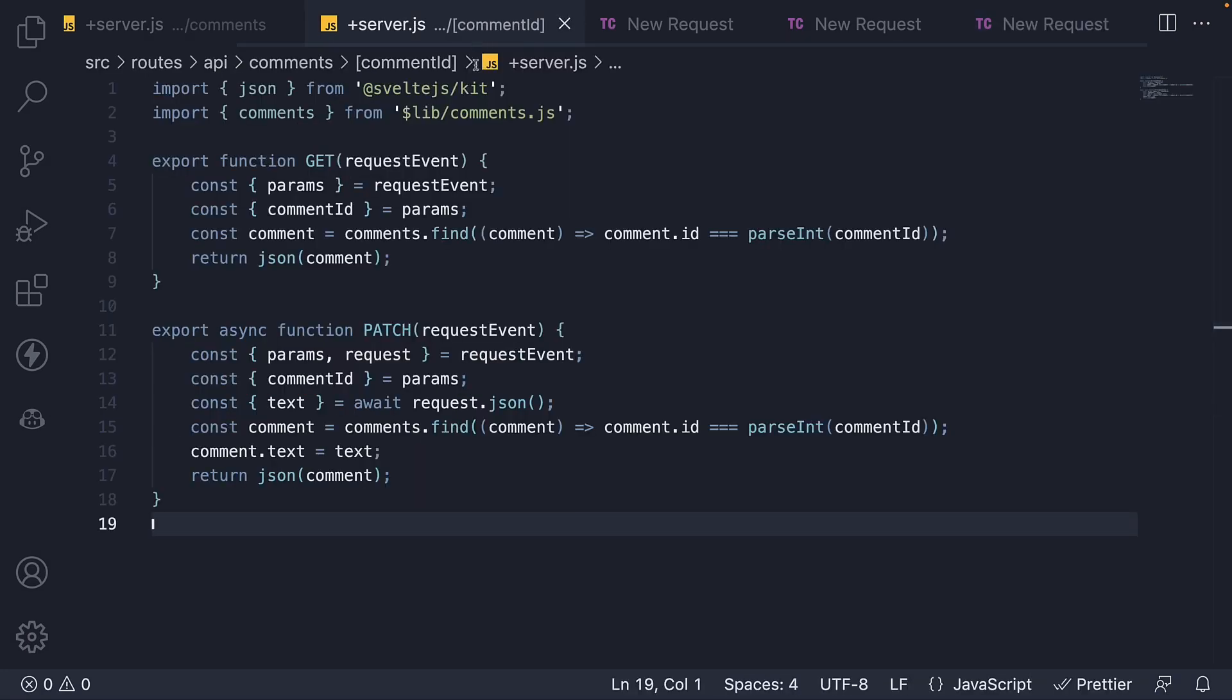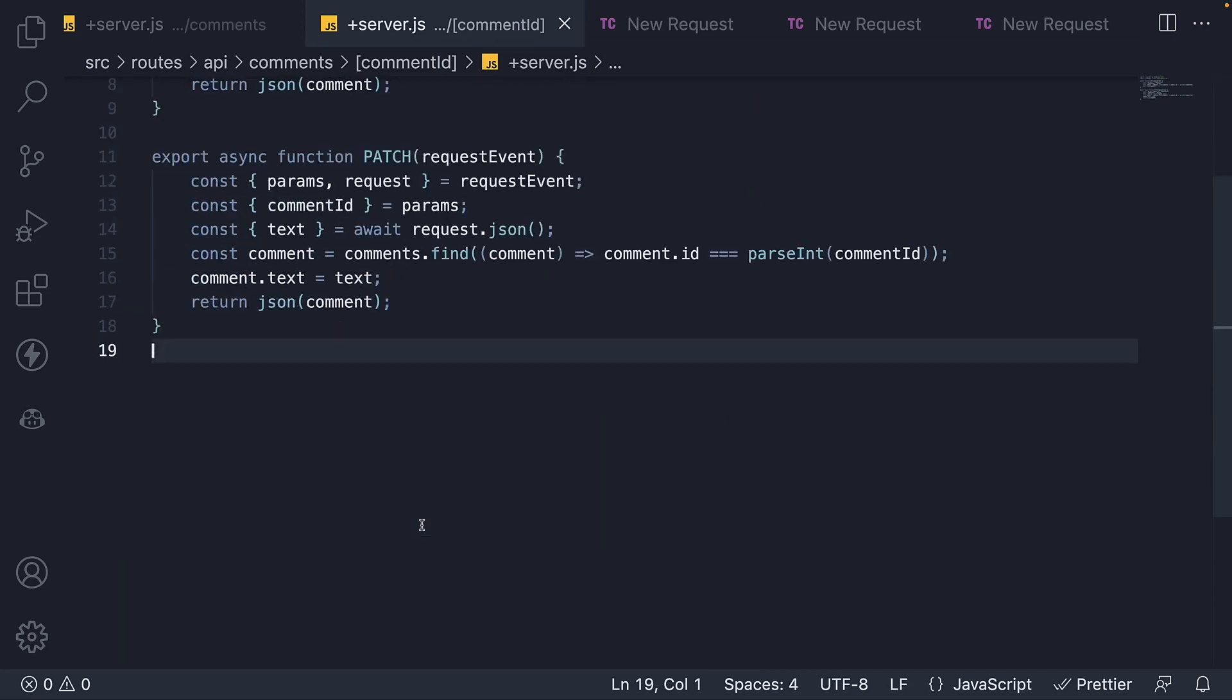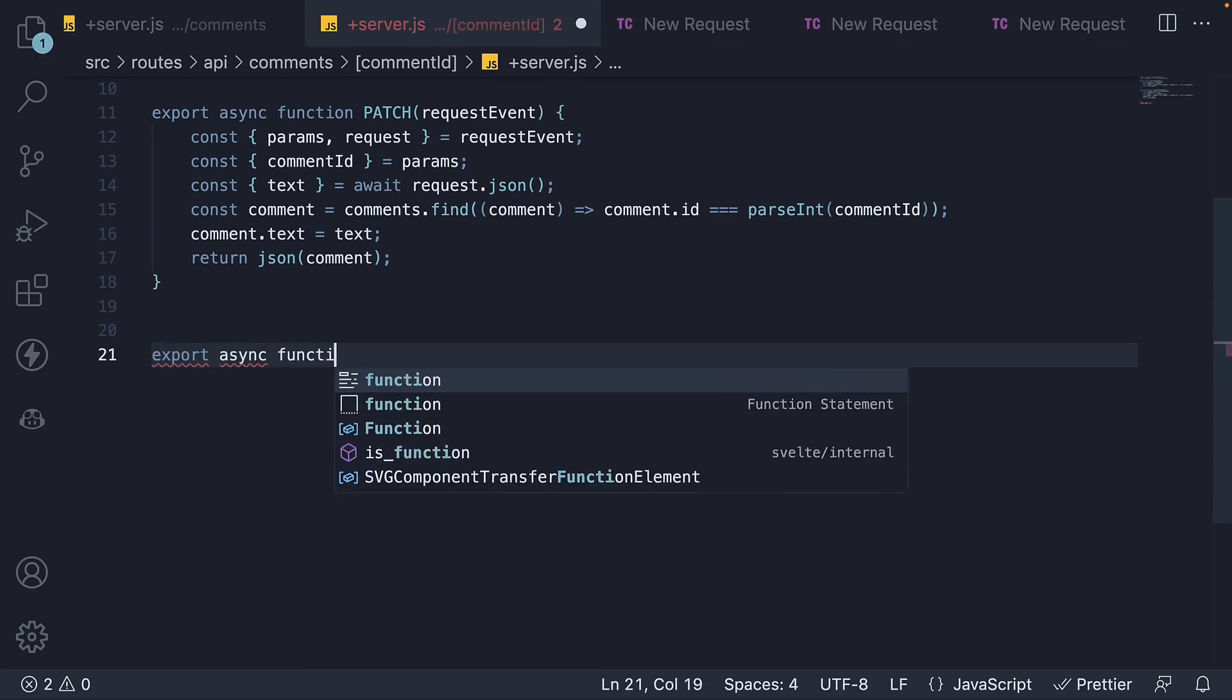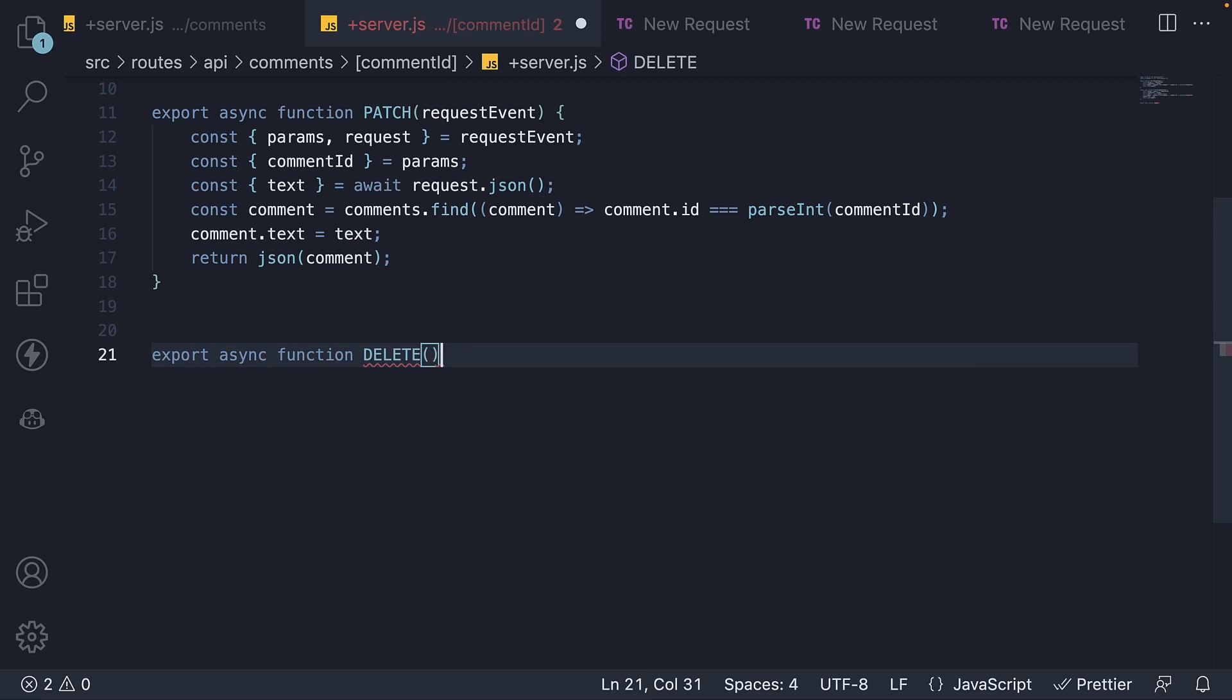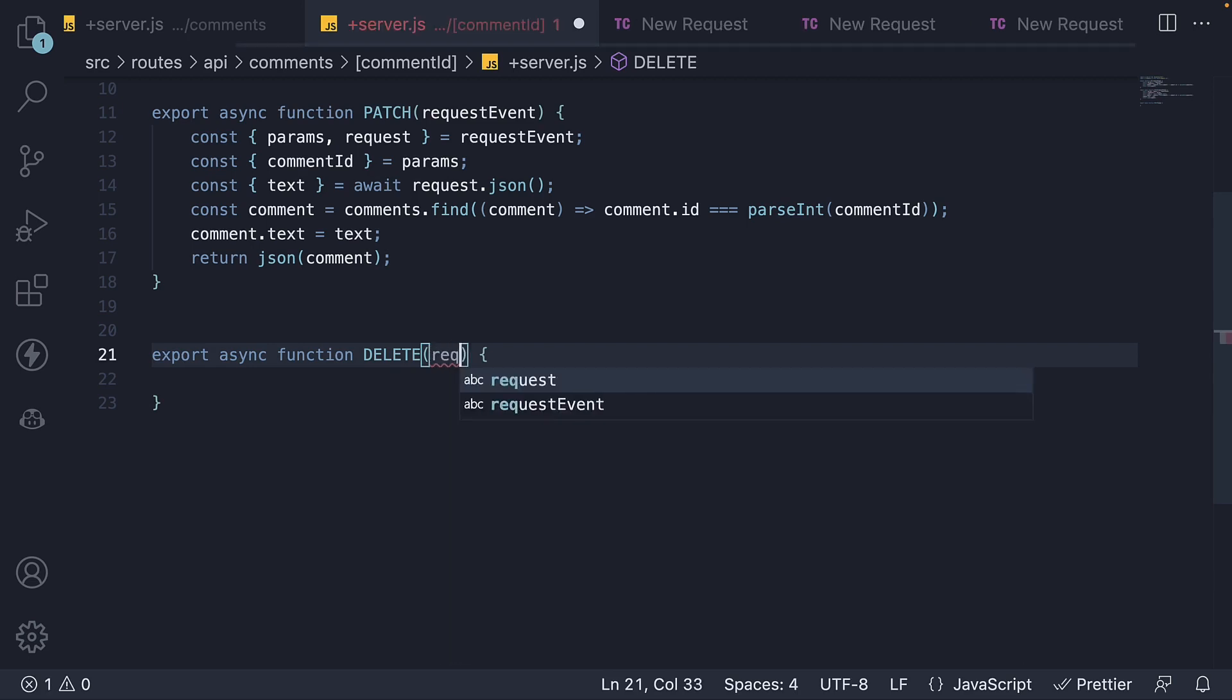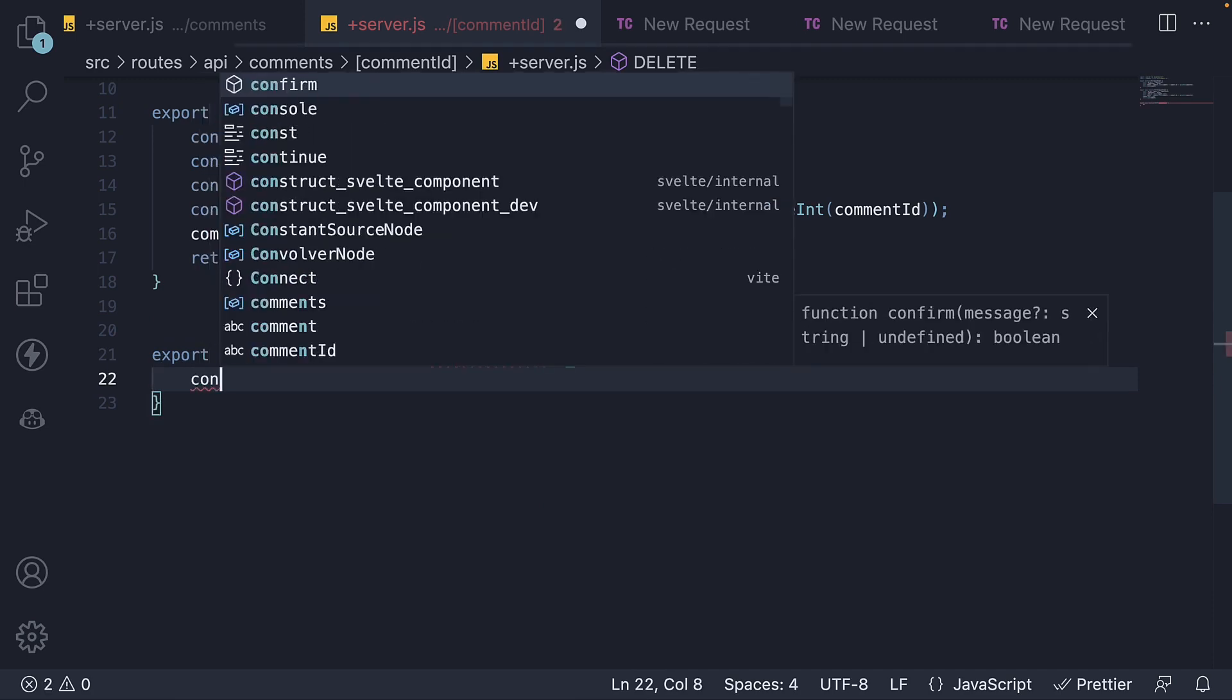In server.js file within the comment ID folder, I'm going to define and export a new function. The function is an async function called delete. The function receives requestEvent as an argument. From this argument, we are going to destructure params.